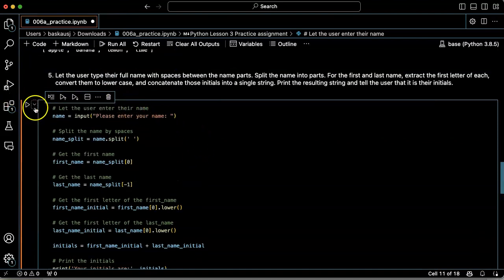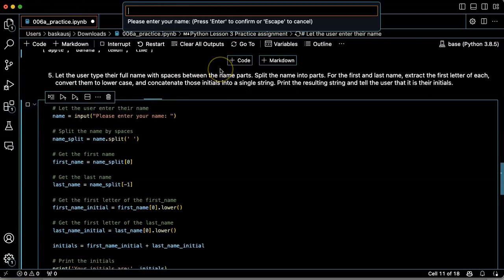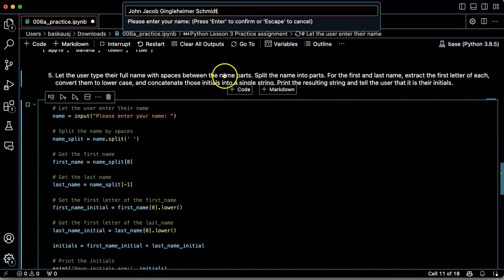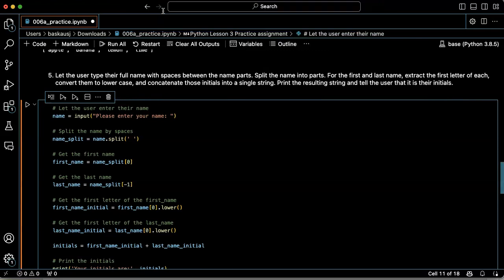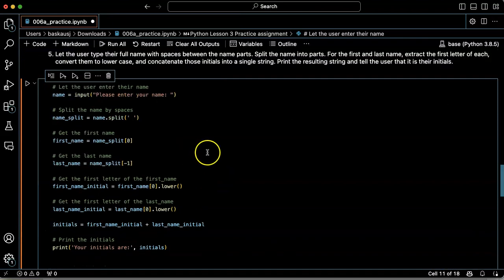Let's try again. How about John Jacob Jingleheimer Schmidt. Oh, that's Gingleheimer, not Jingleheimer. Your initials are JS.